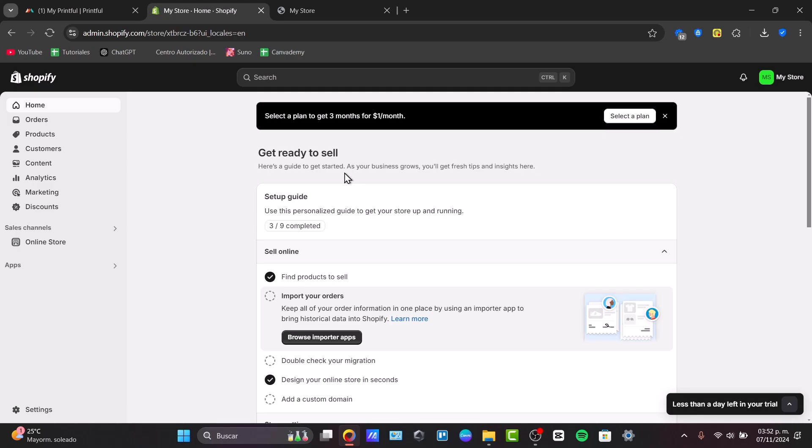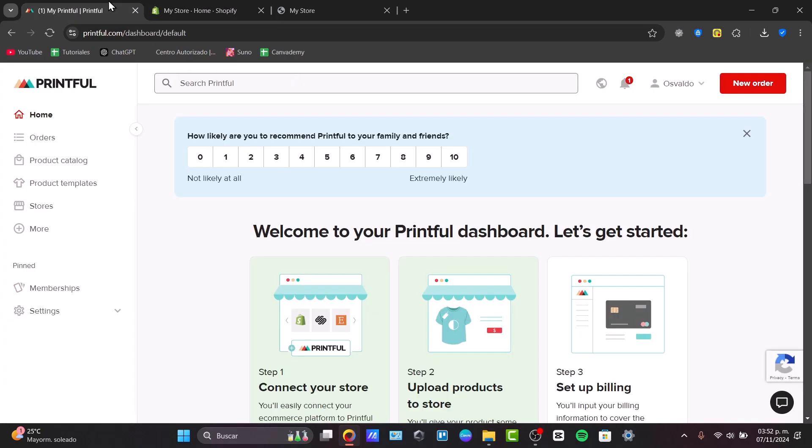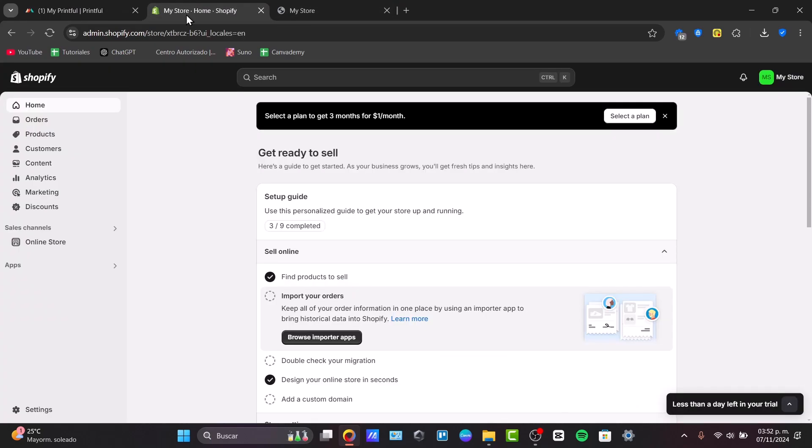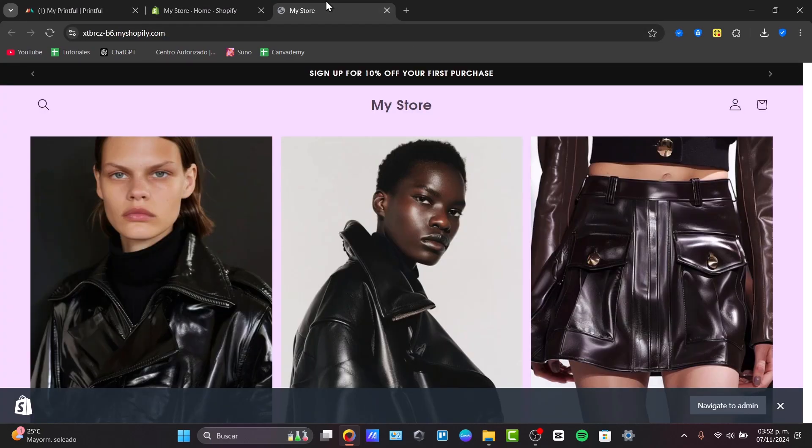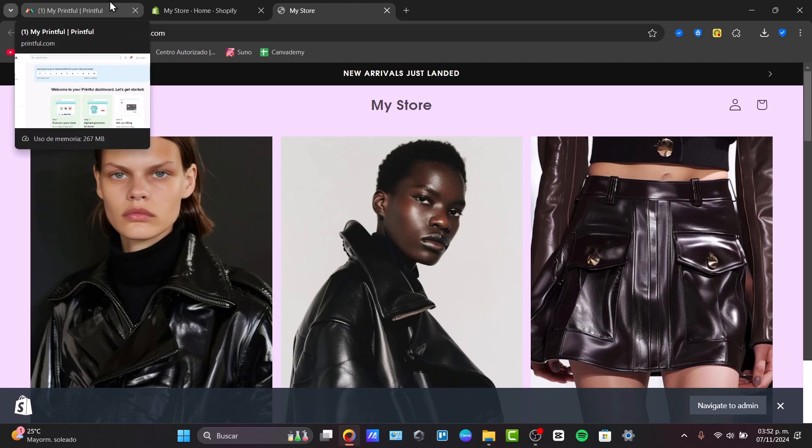This is totally optional. You can of course have Shopify if you want it or not. I'm just going to be using this to import from Printful and send it directly to Shopify. So this is totally optional.